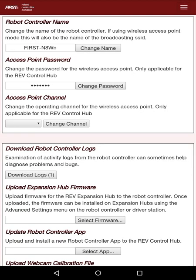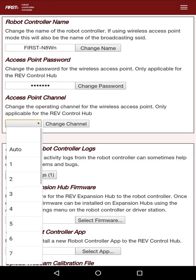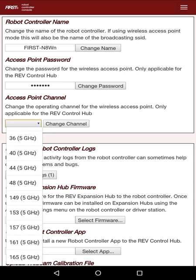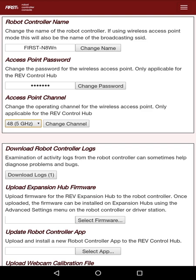Now, you can see that there's this thing that says Access Point Channel. We're going to click the dropdown and select a channel that has 5 GHz in the parentheses. You can see there are many different channels. Right now, I'm just going to press 48, but you can choose whichever channel you want to choose, and then hit Change Channel.